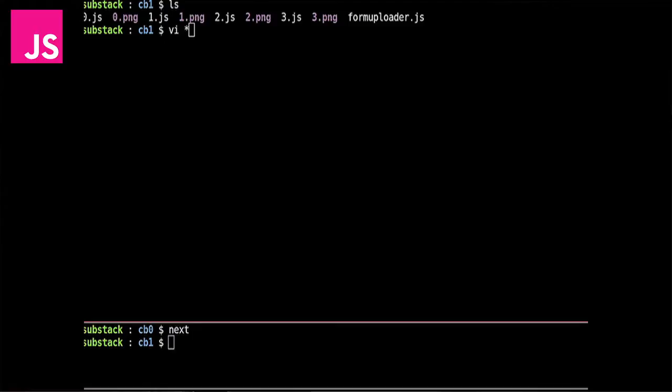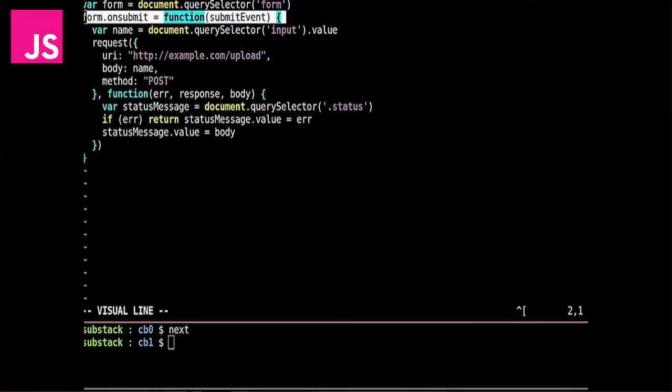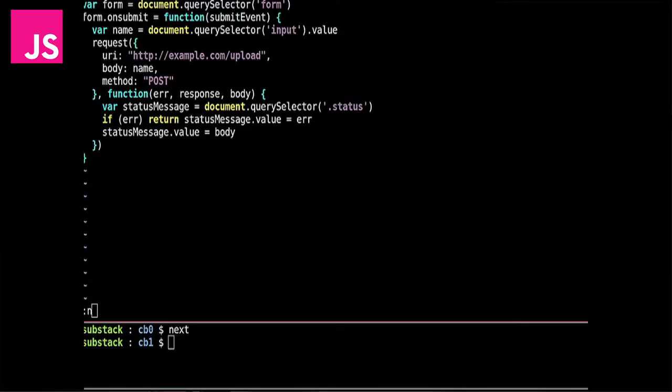If we go to the rest of this stuff on callback hell, I've got a nice little sequence here for that. We can have a simple form, and you know, we can have this on submit thing that's kind of ugly because it's got these nested callbacks in it.